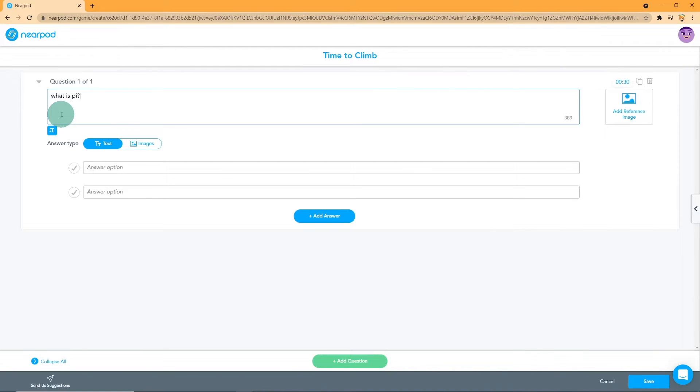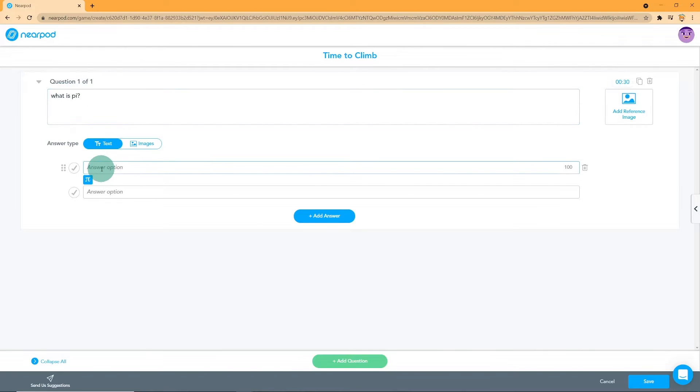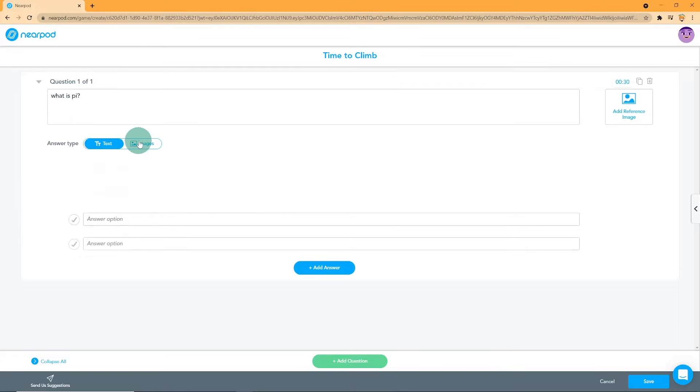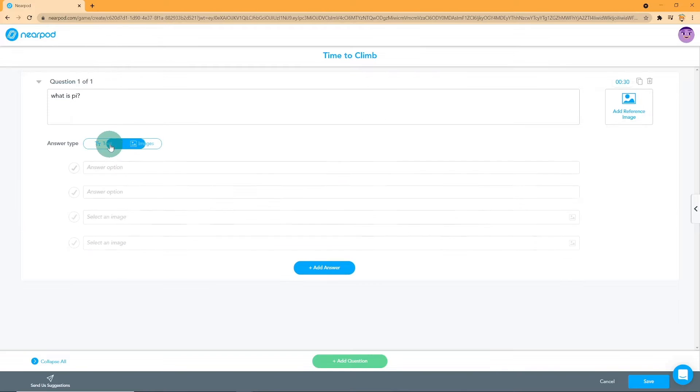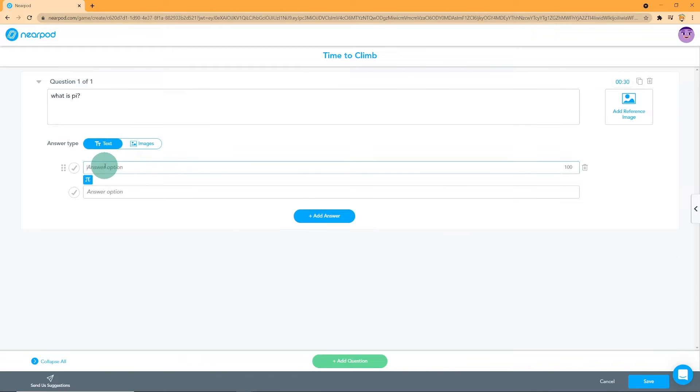Now let us start editing the quiz. First of all, enter the question in the area given. Subsequently, choose whether you want your answer type to be Text or Images. If you choose Text, you can write the answers down in the space provided.